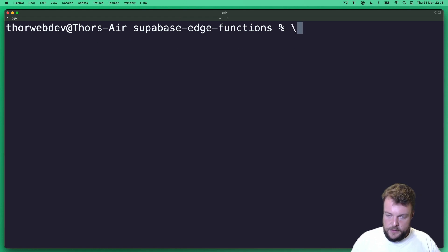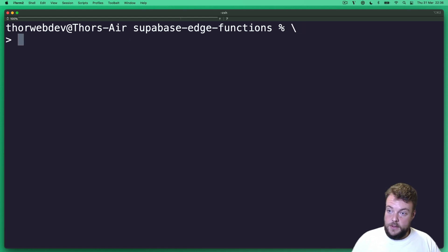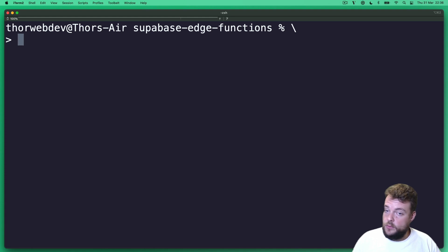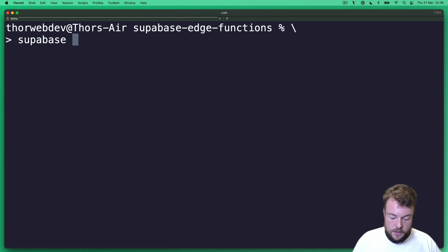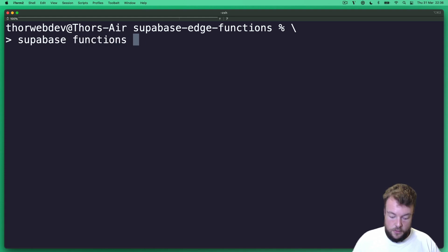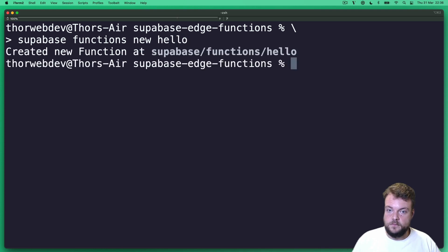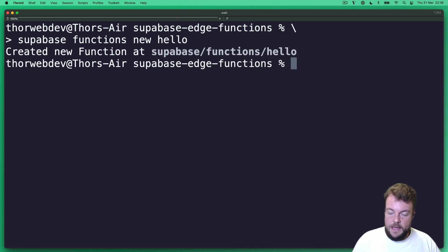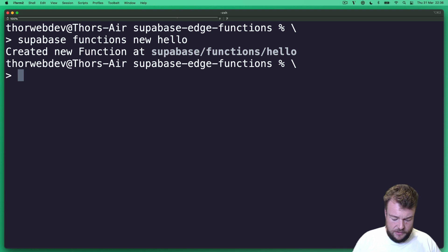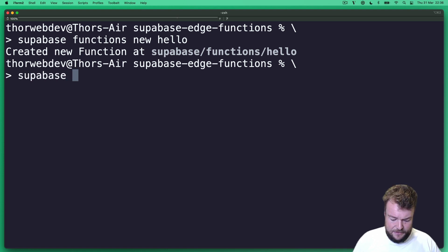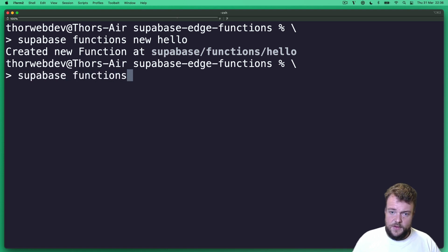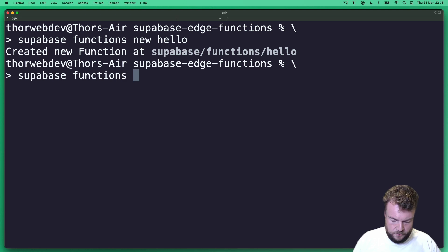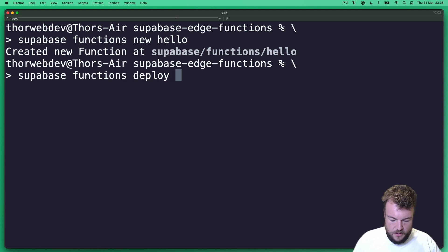And so now that we have all of that, what we can do is in our project to create a new function, we can simply say supabase functions new hello. And so now we have a new hello function. And because we're living on the edge, let's actually just go ahead and deploy this function. So we can say supabase functions deploy hello.